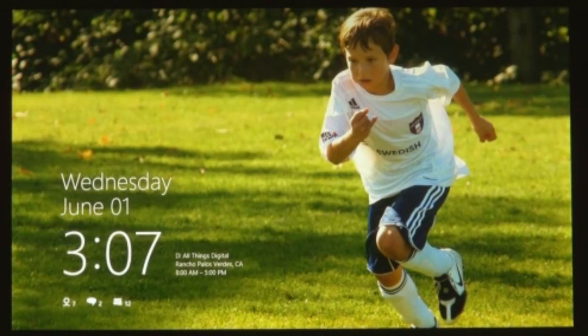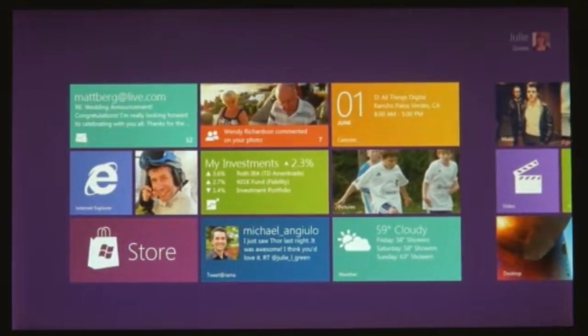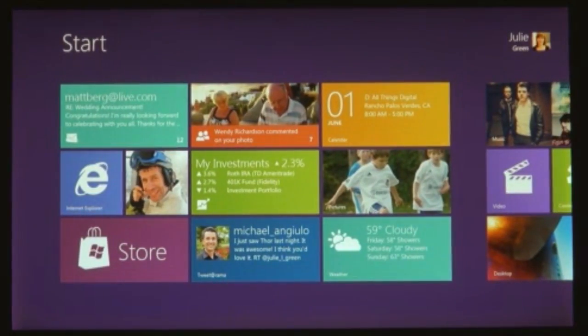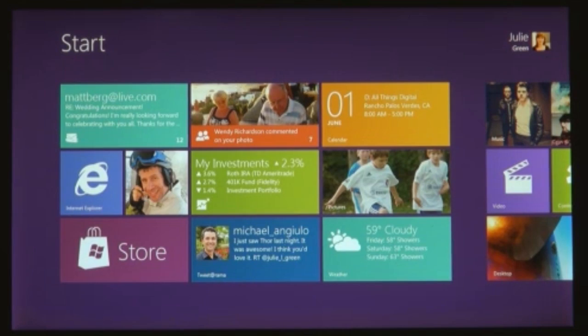With Windows 8, Microsoft is saying this is the biggest revamp of Windows since 1995, completely revamped for touchscreen use for tablets.